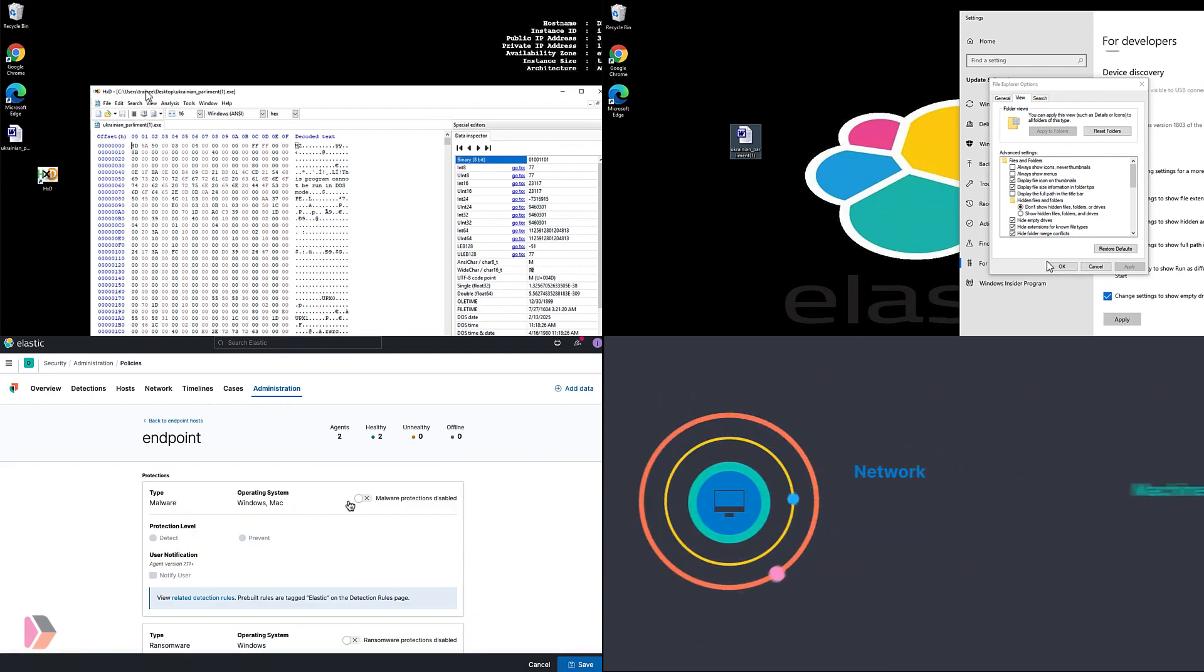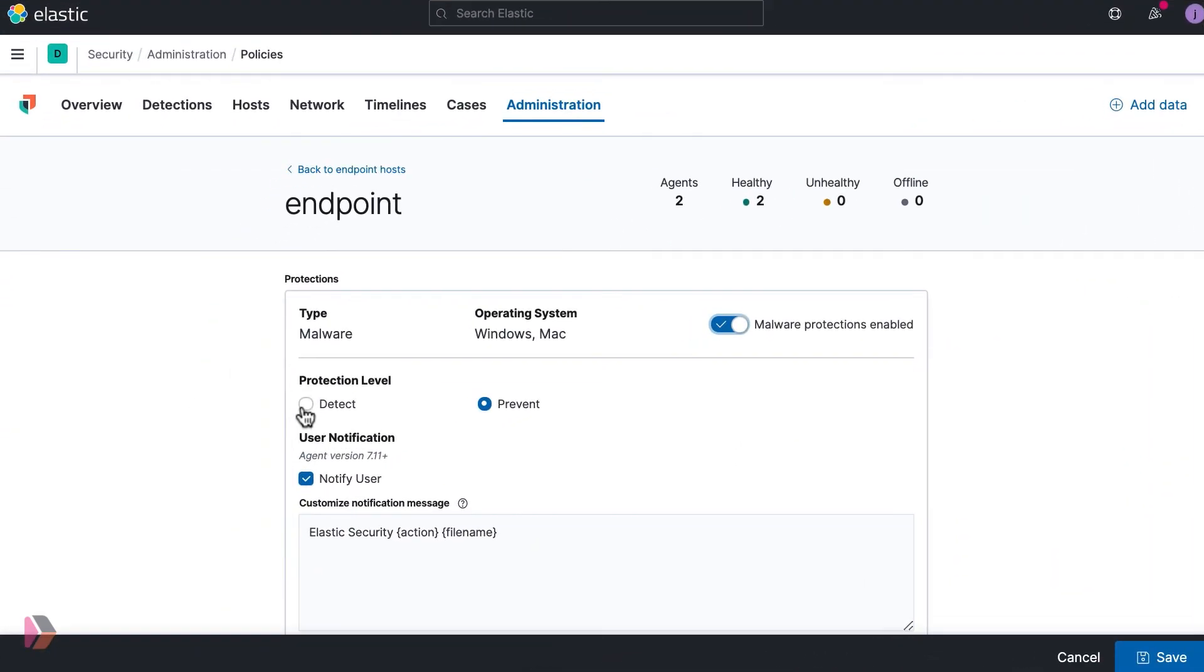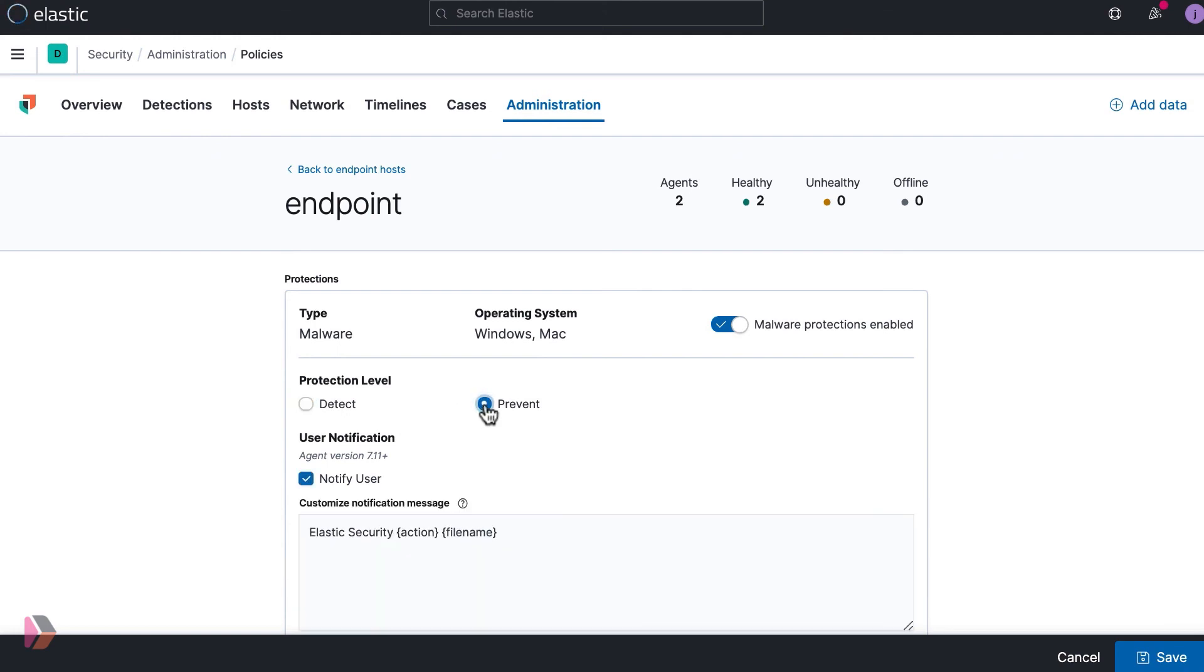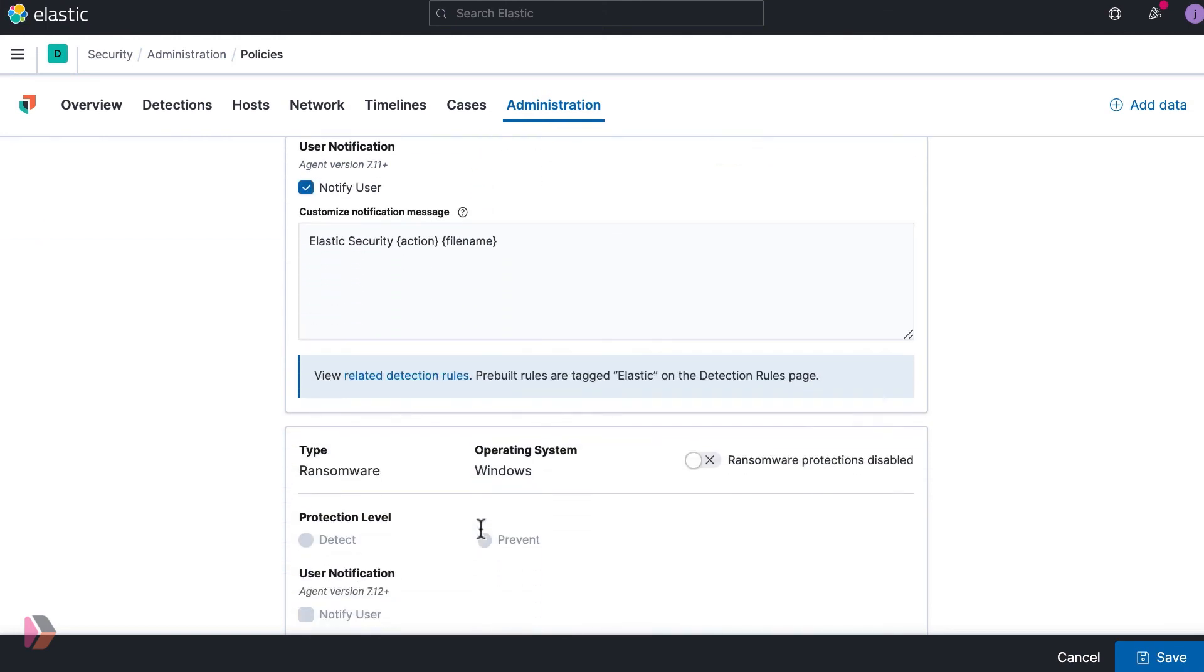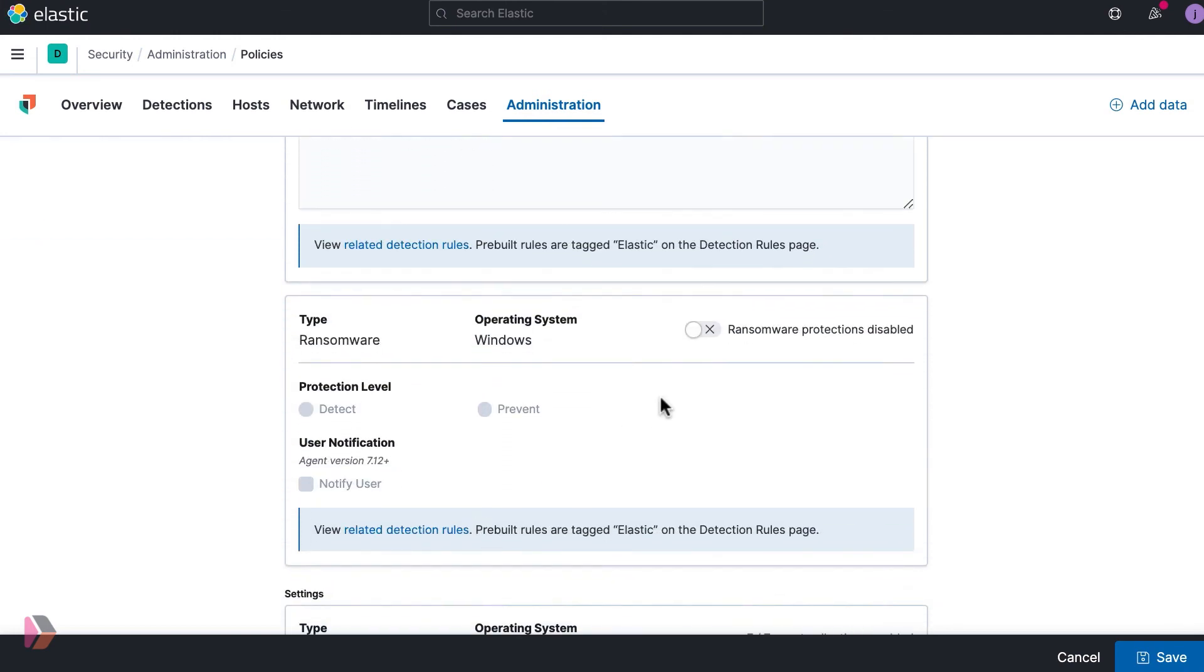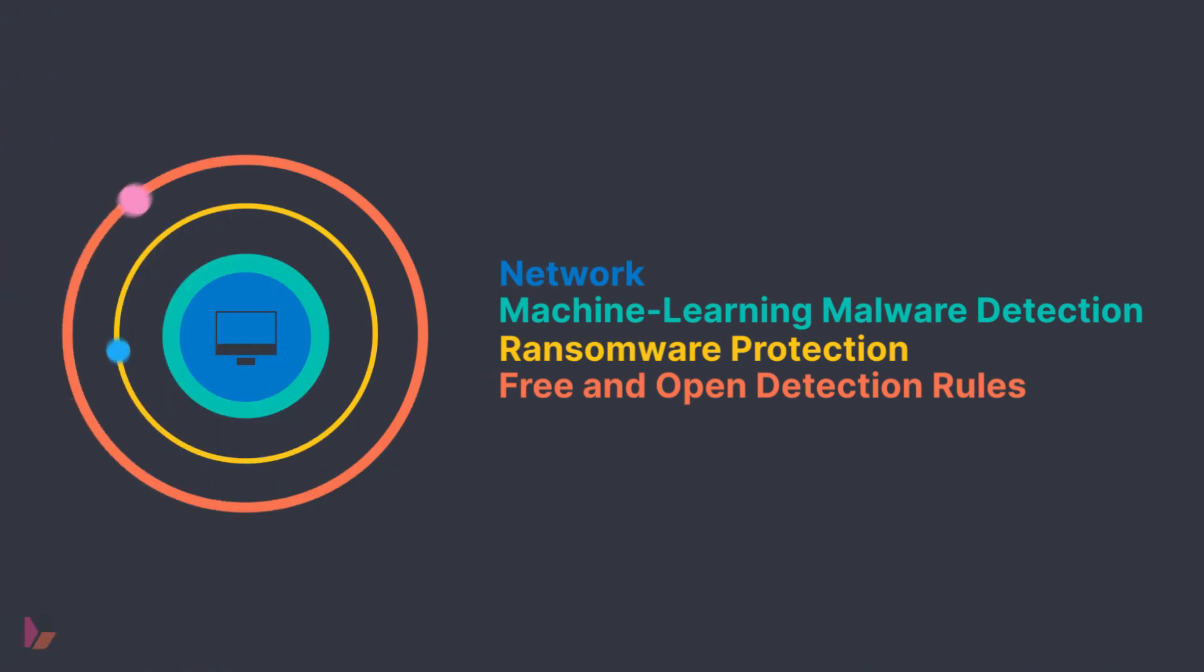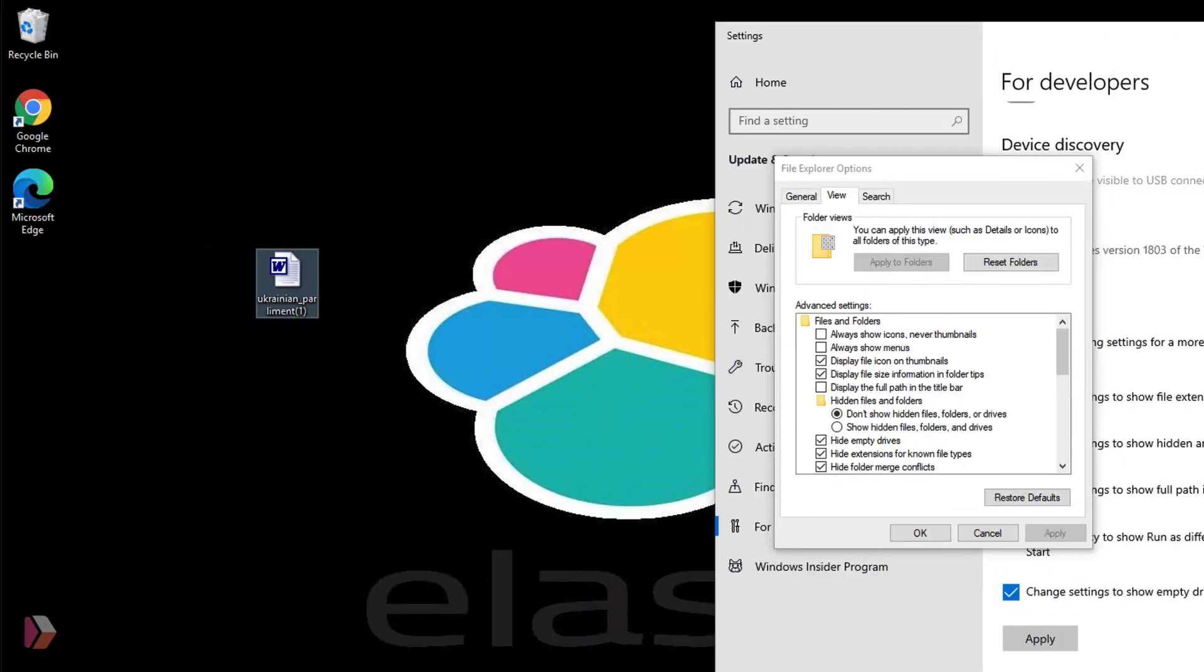In this video we covered how Elastic's ransomware protection uses behaviors, not signatures, to protect your environment, and how to enable ransomware protection. If you're ready to dive deeper into Elastic Security, start your Elastic Security quick start today with your free trial of Elastic Cloud.